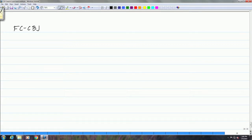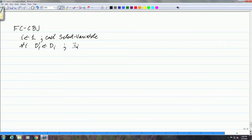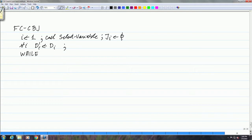Let us look at this algorithm, which we have called forward checking conflict directed back jumping. As before, we start with choosing a variable, but in this case we first call the select variable function, which tells us which is the next variable to select. Then for all i, we make a copy of the domain, and we initialize - the first variable is initialized to the empty set. Then it is mostly like conflict directed back jumping - we get a value.